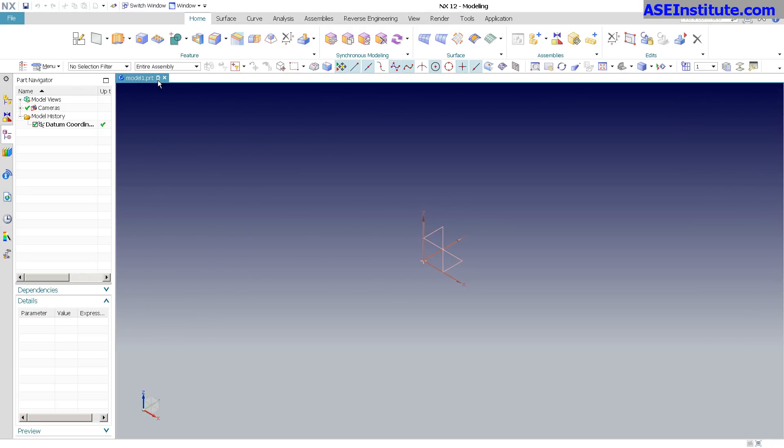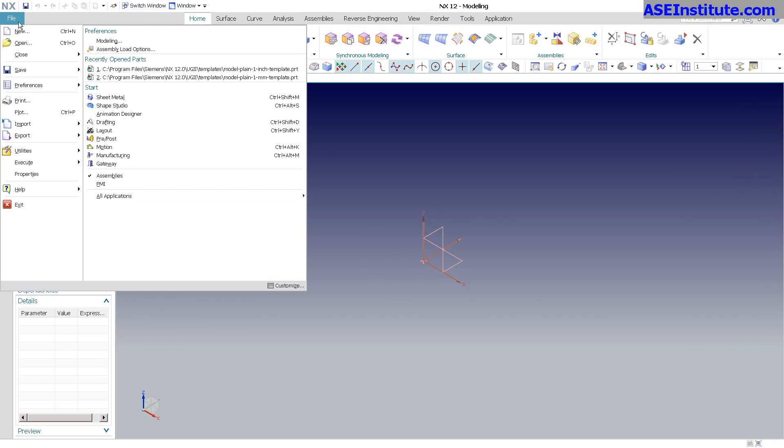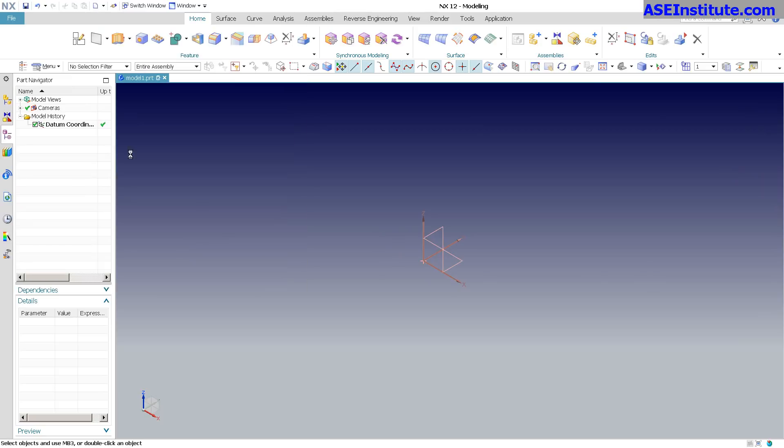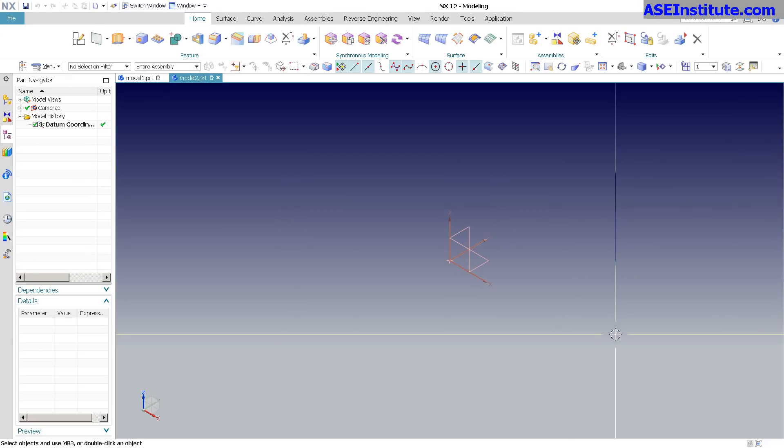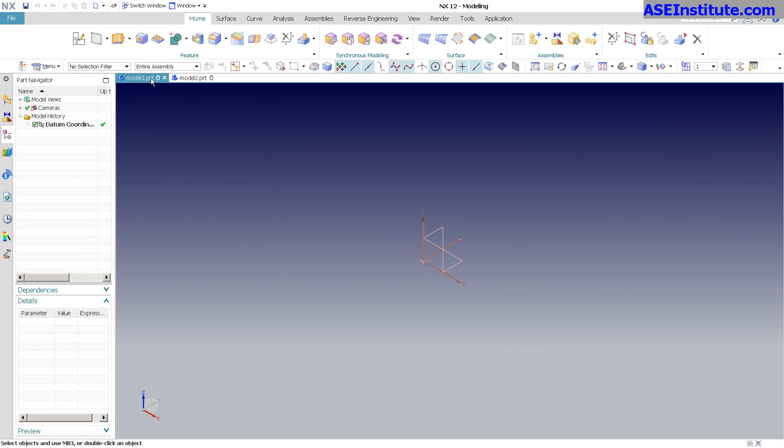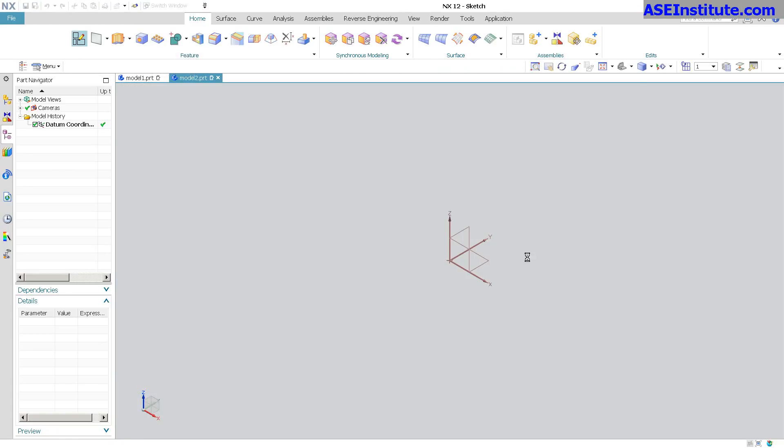If I go in there and say File, New, create a new part, you can see there's my Model 1, there's my Model 2. If I create a sketch, select OK.